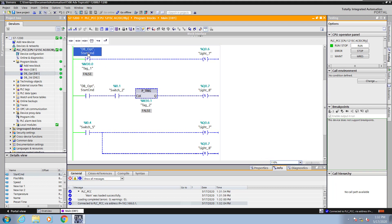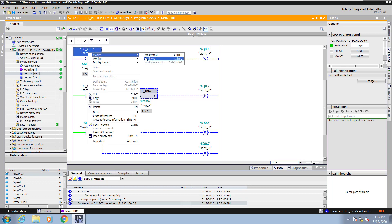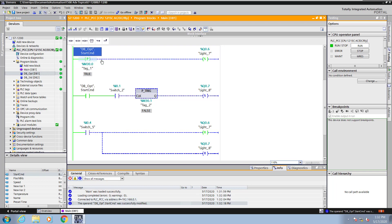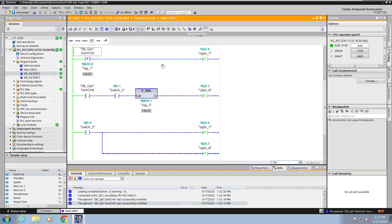Next I will right click on the start command and modify the value to 1. That's going to create a false to true transition, so this line will be true for one scan which will set light 7. The start command is already on, so when I flip switch 2, that will give me a result of logic operation going into the CLK which is true. So the Q will be on for one scan and turn on light 8. Next I will modify the start command back to 0. Light 7 and light 8 are still true.